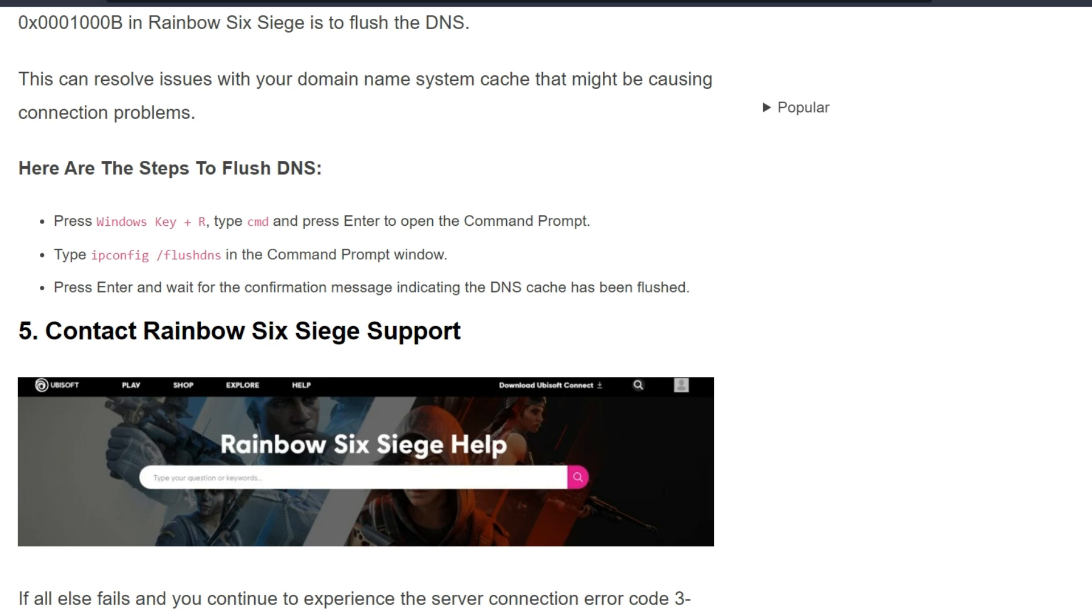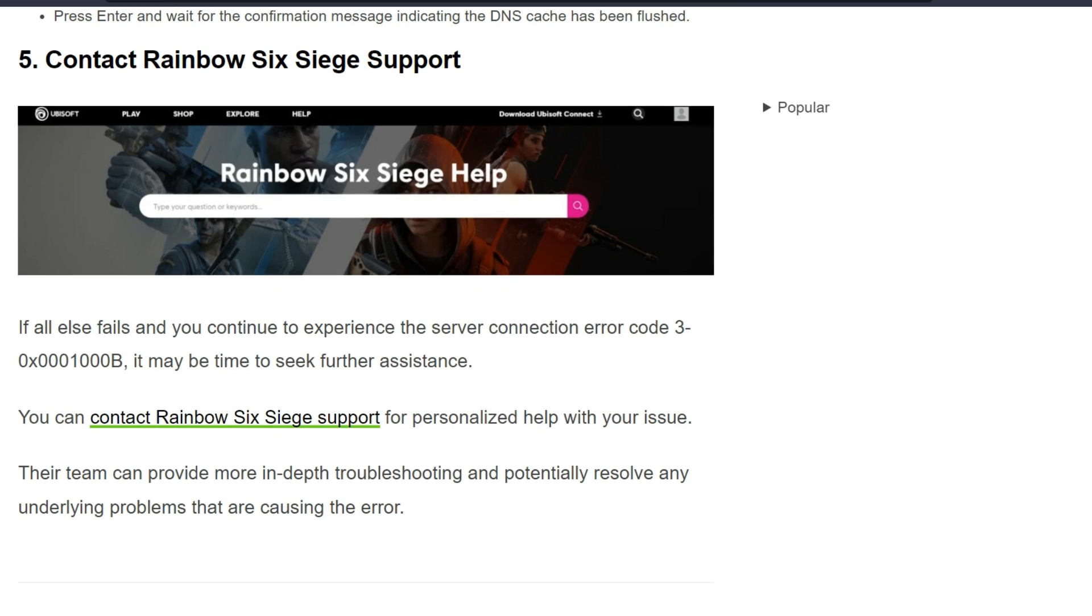The fifth solution is contact Rainbow Six Siege support. If all else fails and you continue to experience the server connection error code 3-0x0001000B, it may be time to seek further assistance. You can contact Rainbow Six Siege support for personalized help with your issue. Their team can provide more in-depth troubleshooting and potentially resolve any underlying problems that are causing the error.